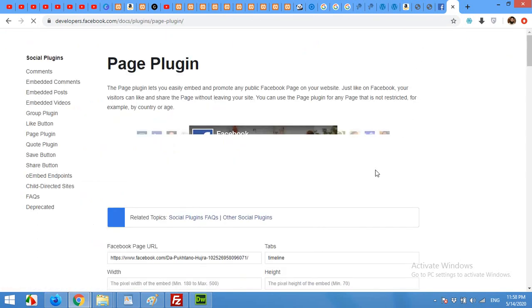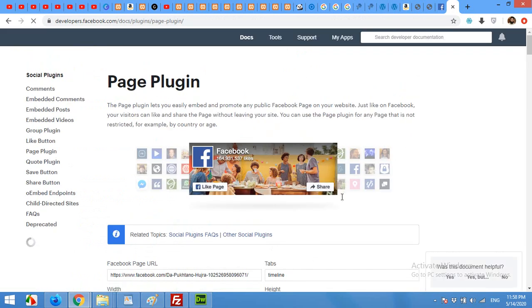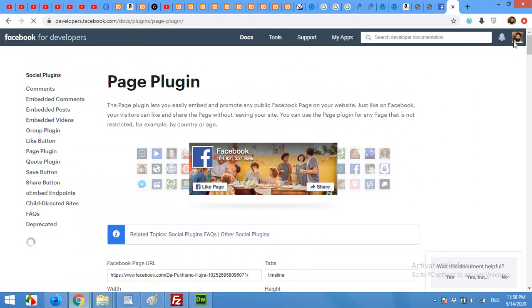You have to log into your Facebook account, so you can do that. If you are not logged in, then it will simply require a login, or you can just open a new tab and sign into your Facebook first. I already did.